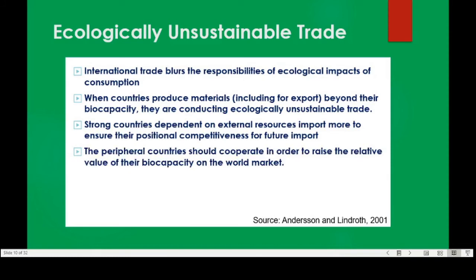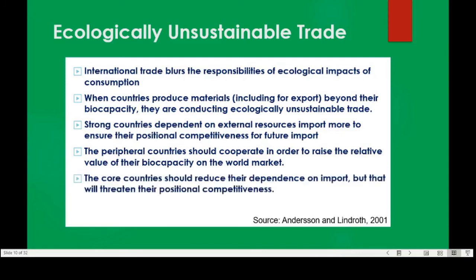Anderson and Lindro actually suggest that peripheral countries should cooperate in order to raise the relative value of their biocapacity on the world market — rather than a race to the bottom with very cheap or volatile prices for their commodities, they should work together and set a market value so that they are not cheaply selling their biocapacity. Core countries should reduce their dependence on imports, though that will threaten their positional competitiveness. Fundamentally, they bring in the idea that trade is not always good — there is ecologically unsustainable trade, and in fact trade is a zero-sum game in terms of ecological material. The more country A exports to country B, the less country A can use its ecological resources for something else — for its own population. This is a zero-sum game, going totally against neoliberal claims that trade is always good.